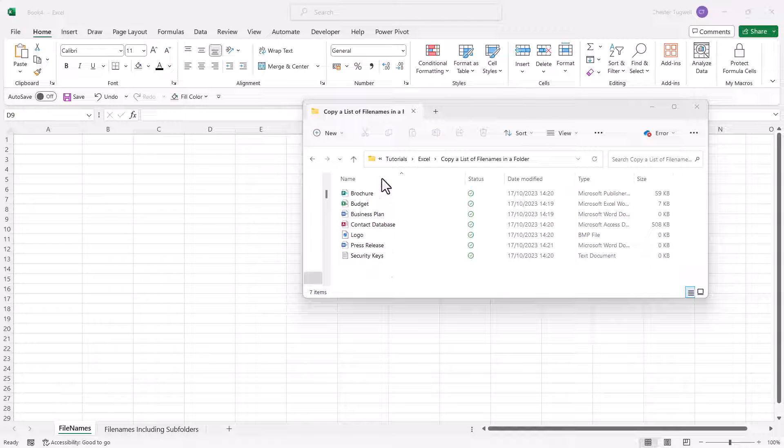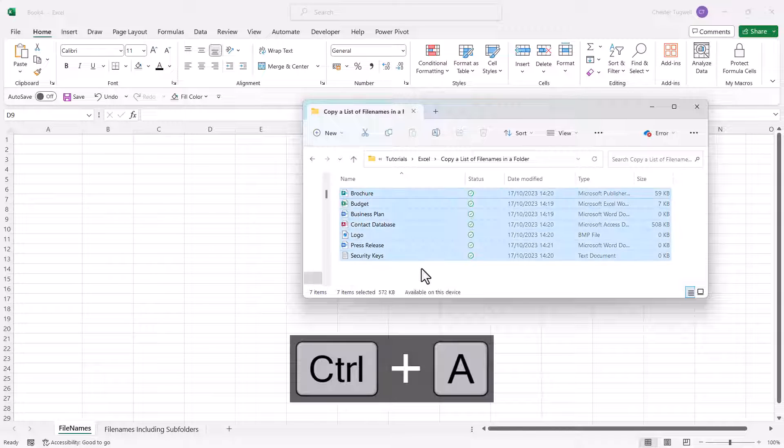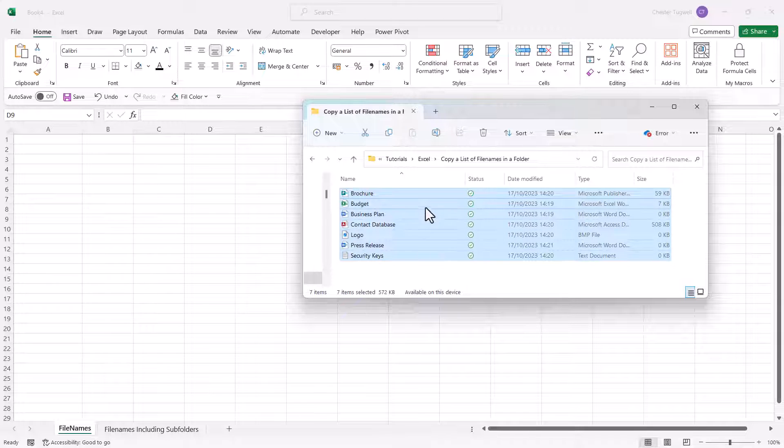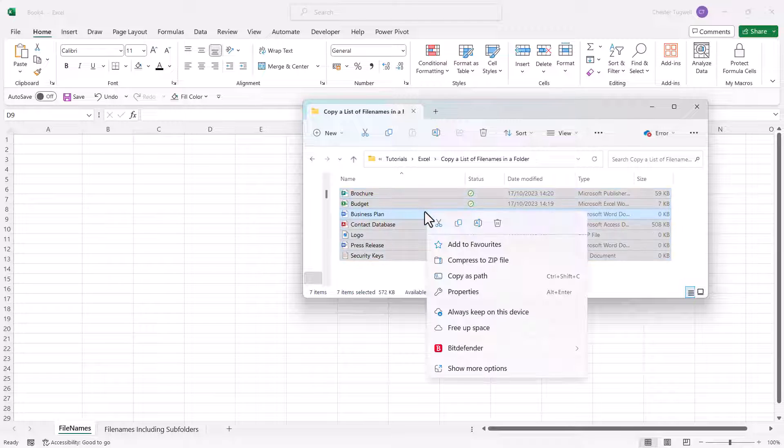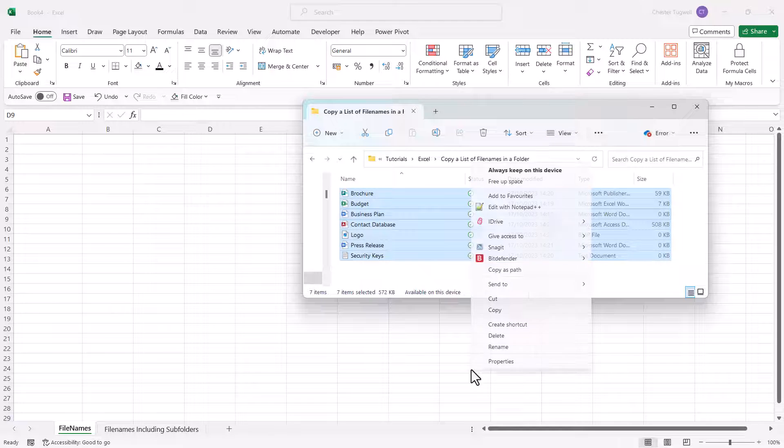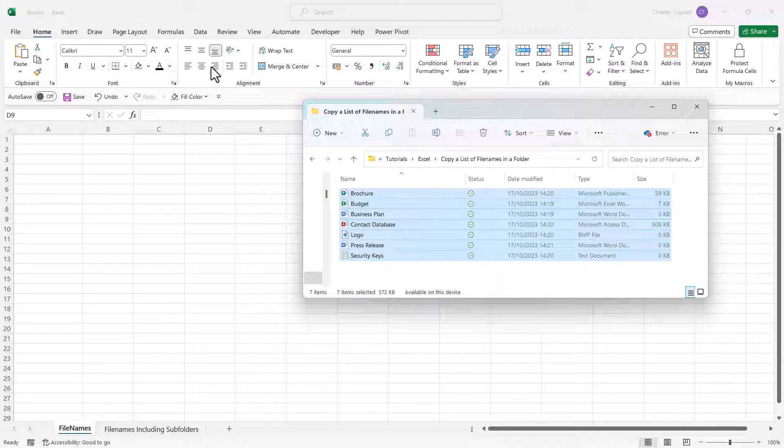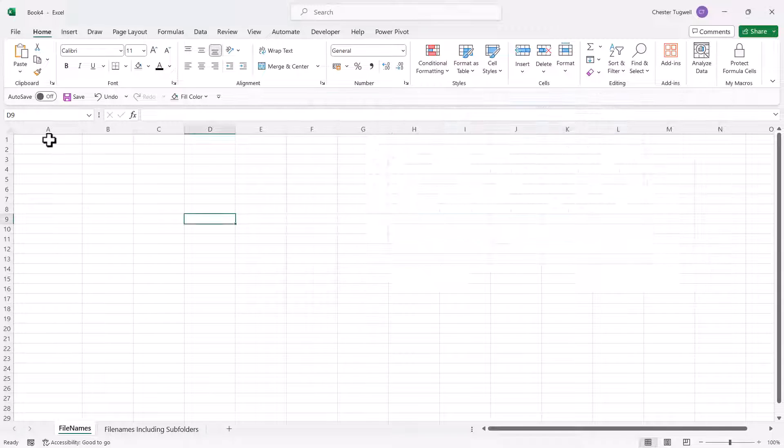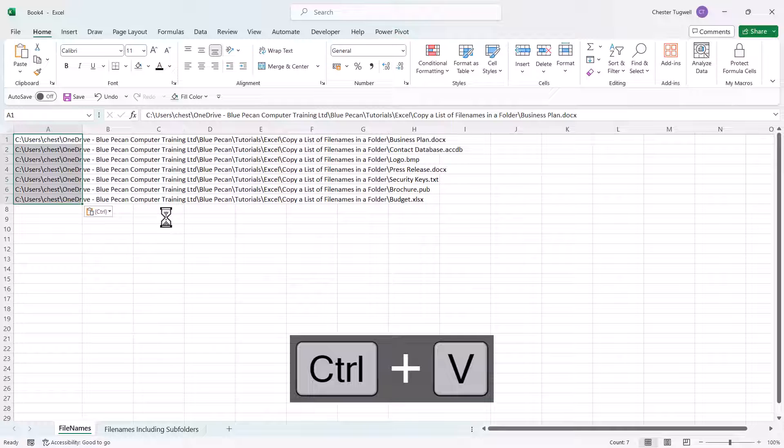Now to start with, you need to select all the files, and one way of doing that is just to use the shortcut key Ctrl+A. Then you need to right-click on your selection and you're looking for an option called copy as path. Now if you don't see that option, go down to show more options and then select copy as path in this menu. Then go into Excel, click into a cell and Ctrl+V to paste.